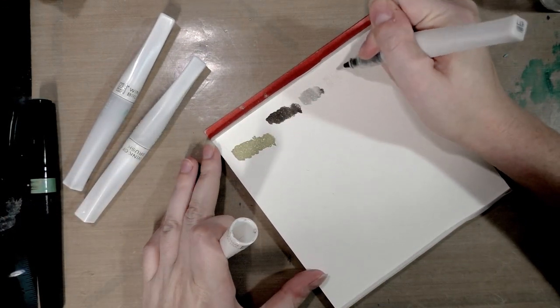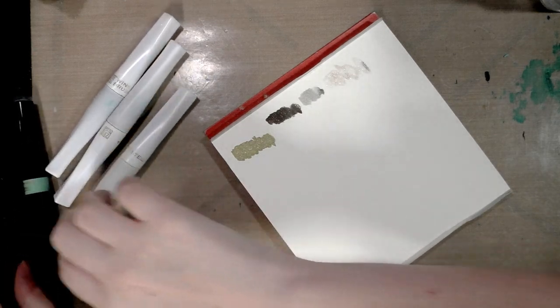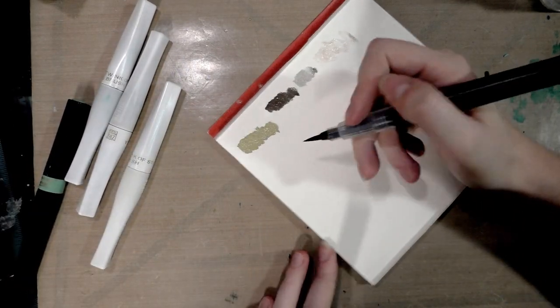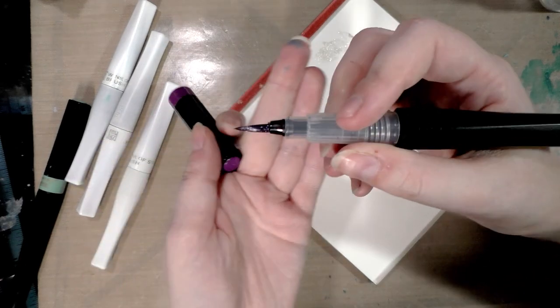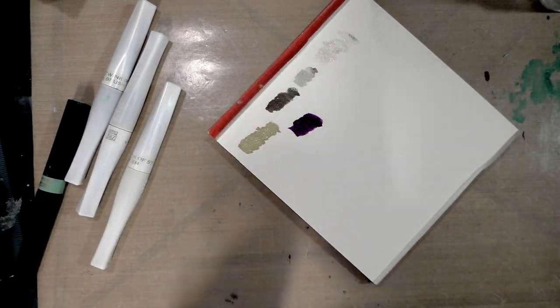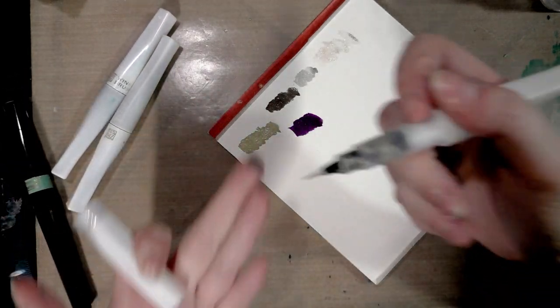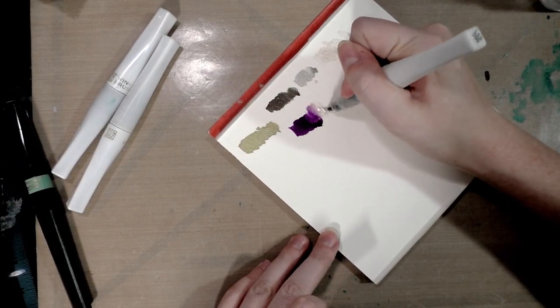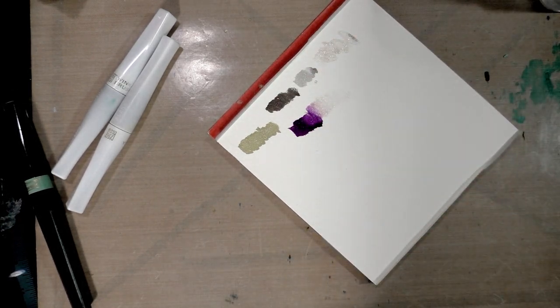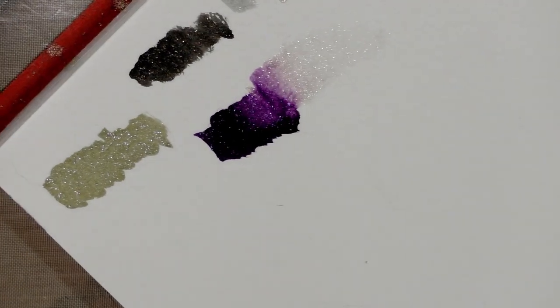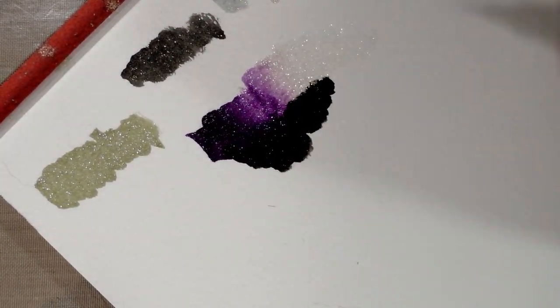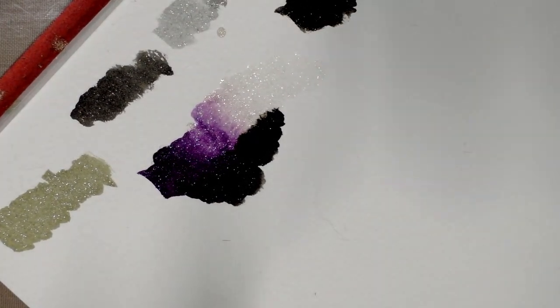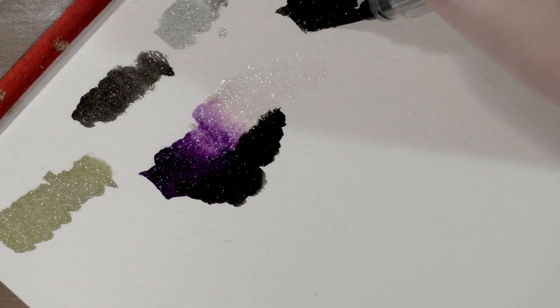Let's see how interchangeable they are. The Spectrum Noir has a much bigger brush tip than the Wink of Stella's, which have a smaller brush tip. Wink of Stella is made by Zig. As you saw just there, they do blend together as soon as you add one to the other. Let's try the other way - we're going to do Wink of Stella first and then we're going to add Spectrum Noir.